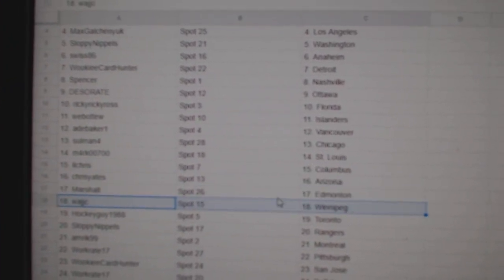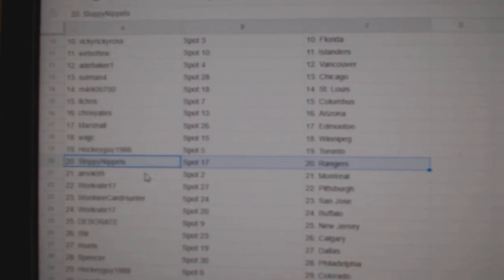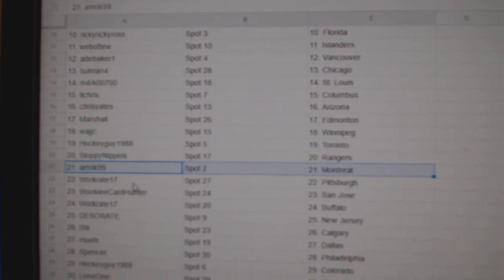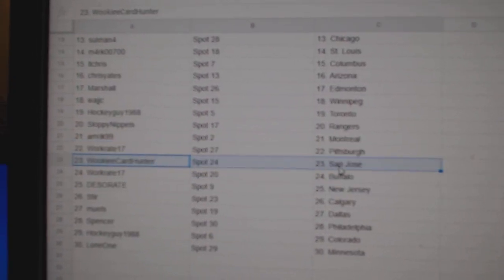Waj has Winnipeg, Hockey Guy Toronto, Sloppy Rangers, Amrick Montreal, Work Pittsburgh, Wookie San Jose.